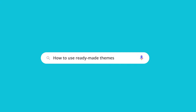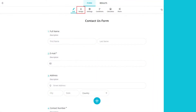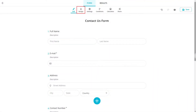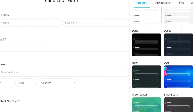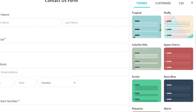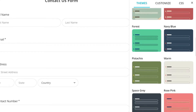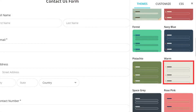This video covers how to use ready-made themes — free themes that let you change your form design instantly. Open the design tab and scroll down to choose a theme for your form. It looks warm and formal at the same time.